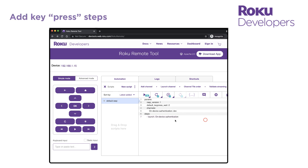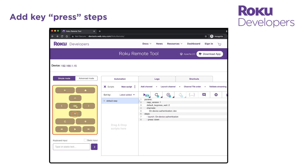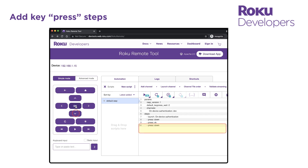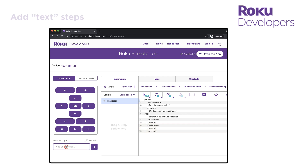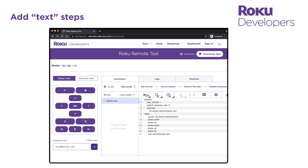Now use the keypad on the left side of the tool to sign into the channel. As you click a button, a press step with the name of the button is added to the script. When you get to a keyboard dialog for entering login credentials, enter the username and password in the keyboard input box and then click the arrow button to the right of it. A text step with the credential is added to the script.